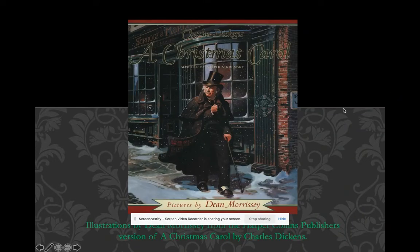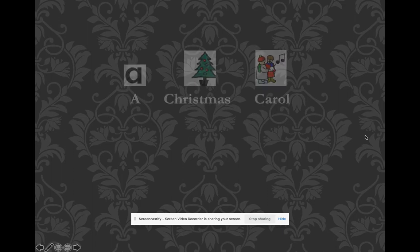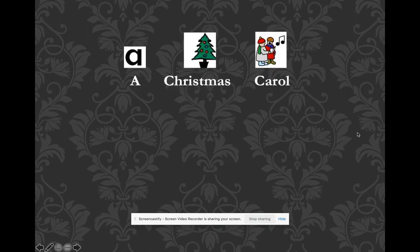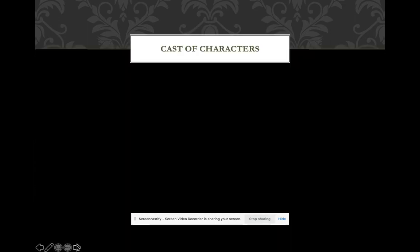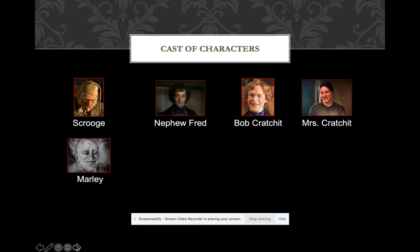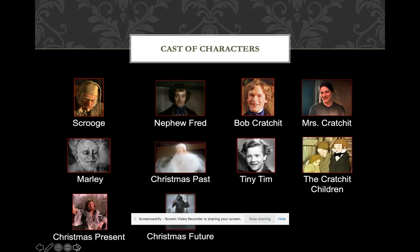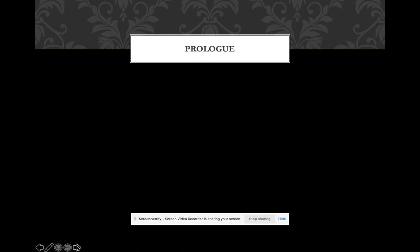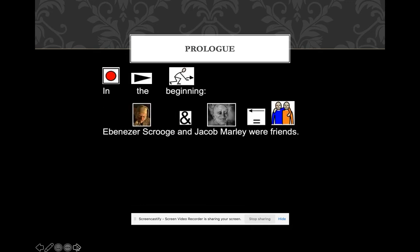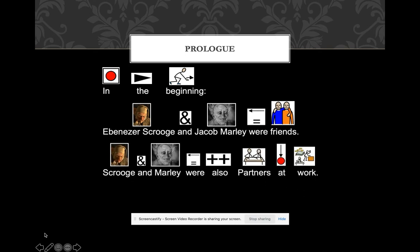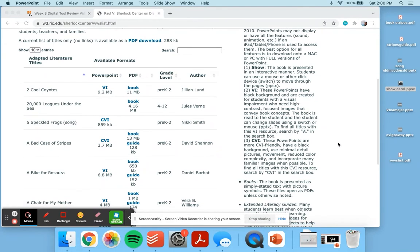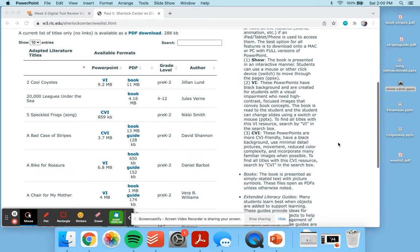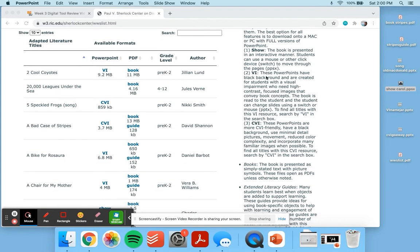This is an example of one of those. A Christmas Carol. I'm going to skip through the beginning. Cast of characters. Scrooge. Prologue. In the beginning, Ebenezer Scrooge and Jacob Marley were friends. Scrooge and Marley were also partners at work. That's just an example of one of the shows that are created on this resource. It seems like a really fun and engaging way for students to experiment with literature.